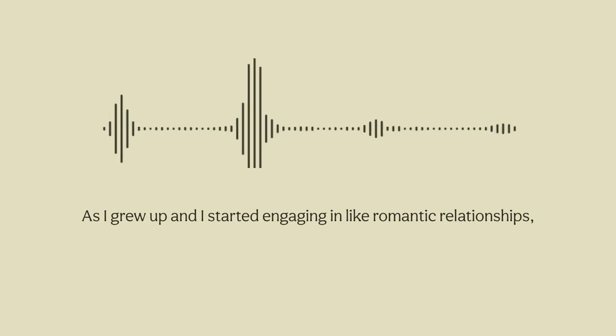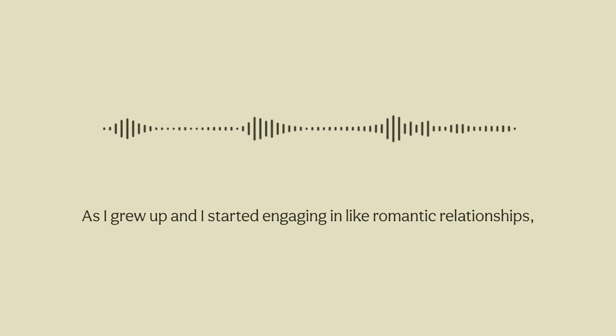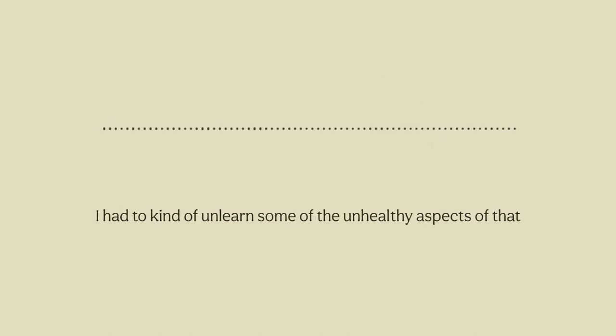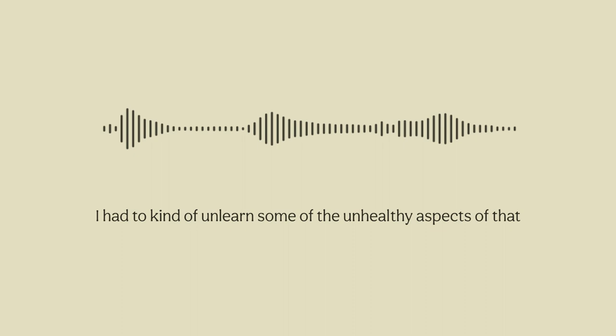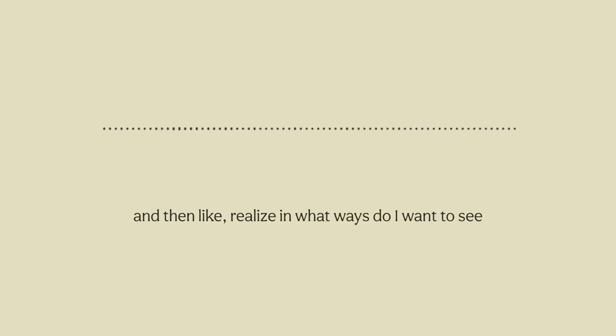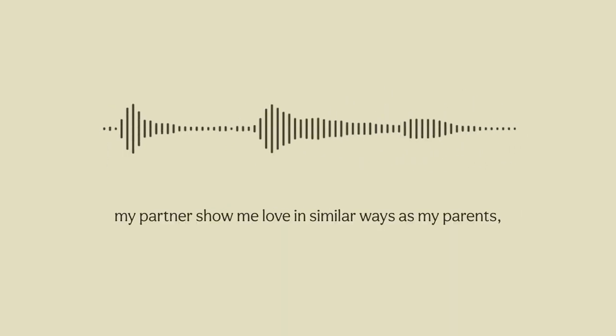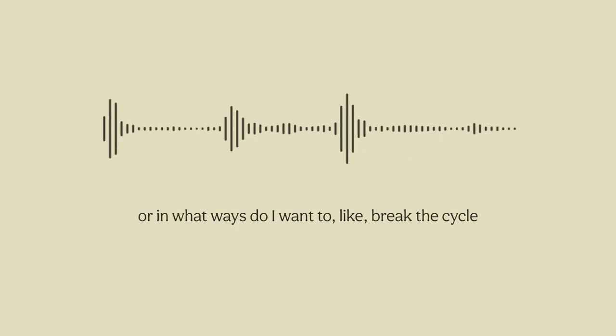As I grew up and I started engaging in romantic relationships, I had to kind of unlearn some of the unhealthy aspects of that and then realize in what ways do I want to see my partner show me love in similar ways as my parents or in what ways do I want to break the cycle and see love showed to me in a different way.